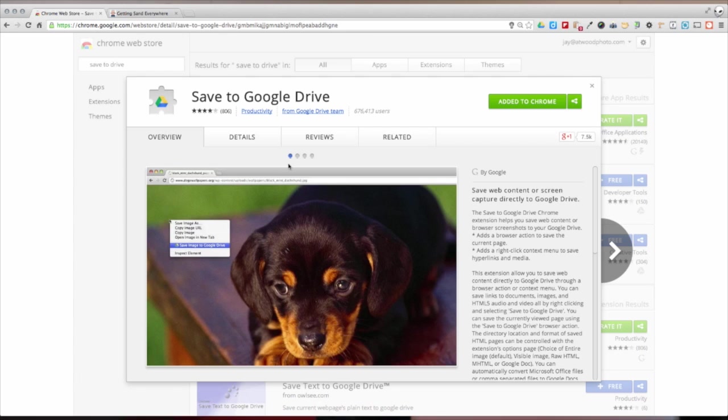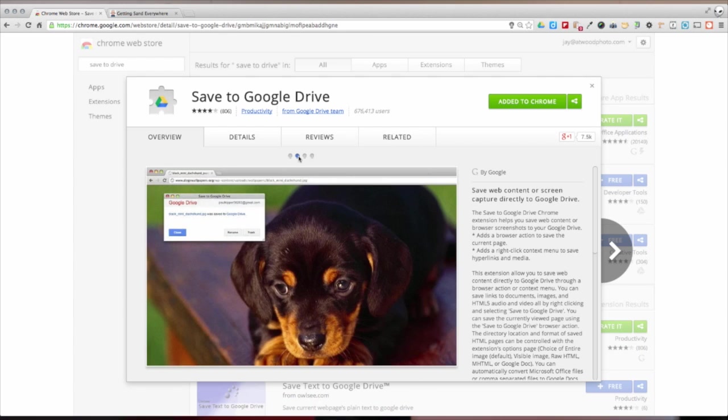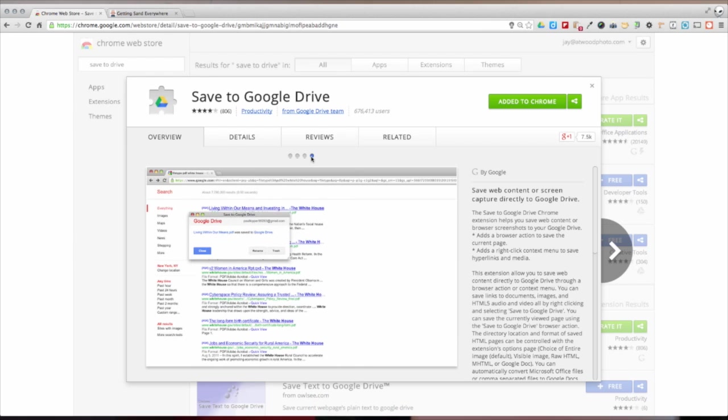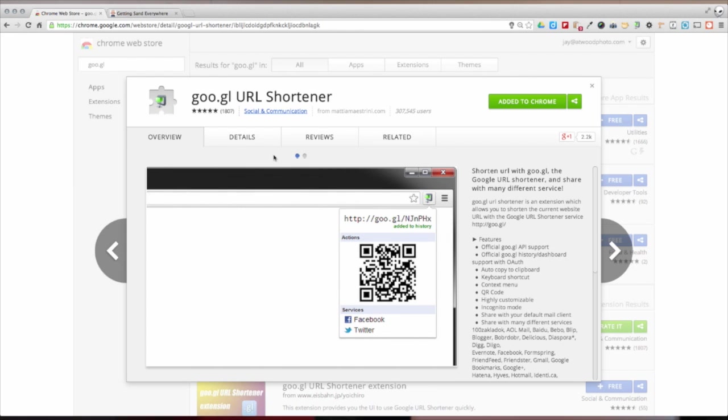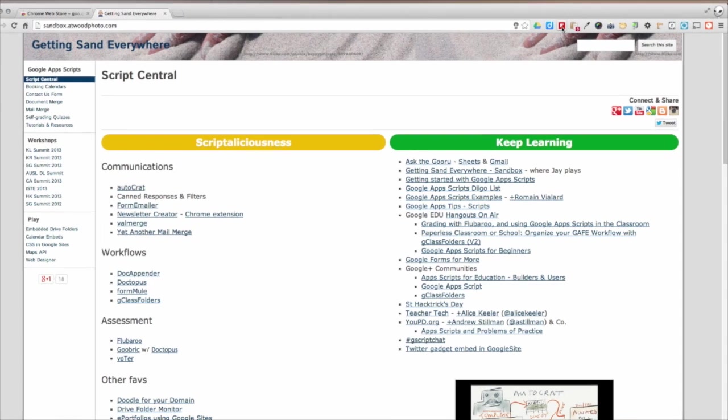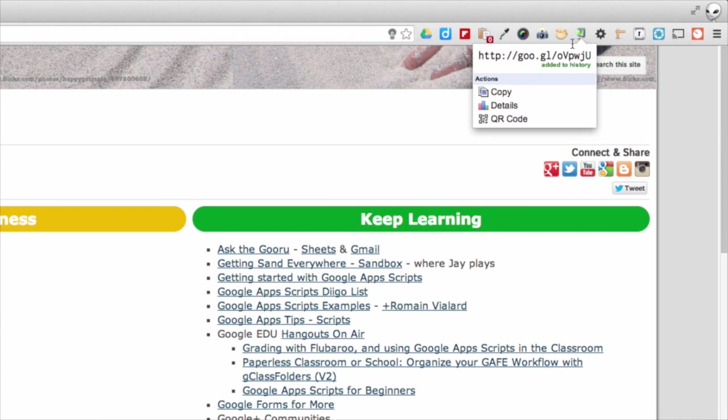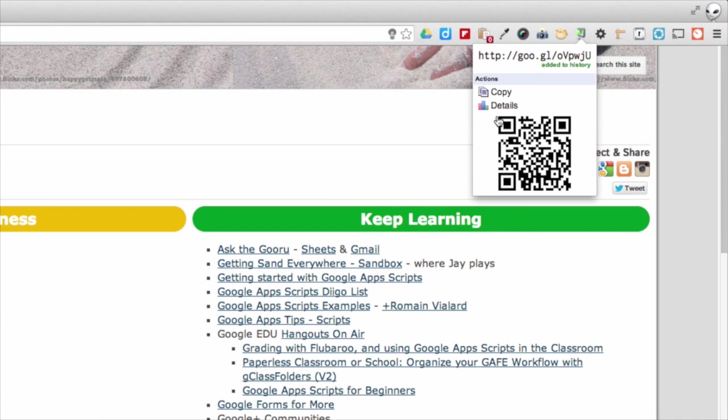One of my favorite extensions is Save to Drive for saving any web page directly to my Google Drive. It's great for gathering research. I also use the goo.gl URL shortener. Now I just click on the icon while on any page, and a short link is created and saved. It even creates a QR code for the URL. Many other cloud-based services have developed extensions that integrate right with Chrome.